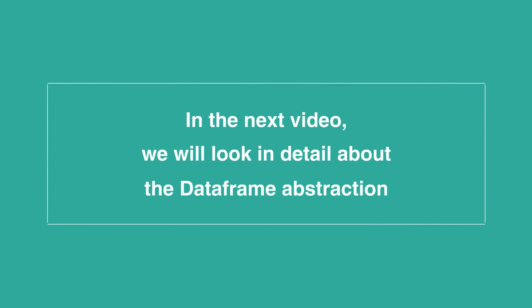In the next video, we will look in detail at the DataFrame abstraction.